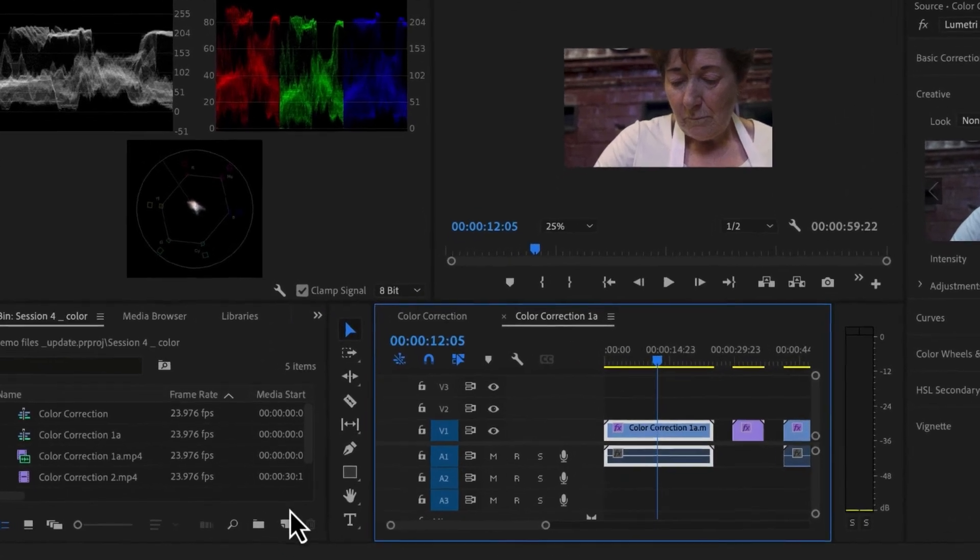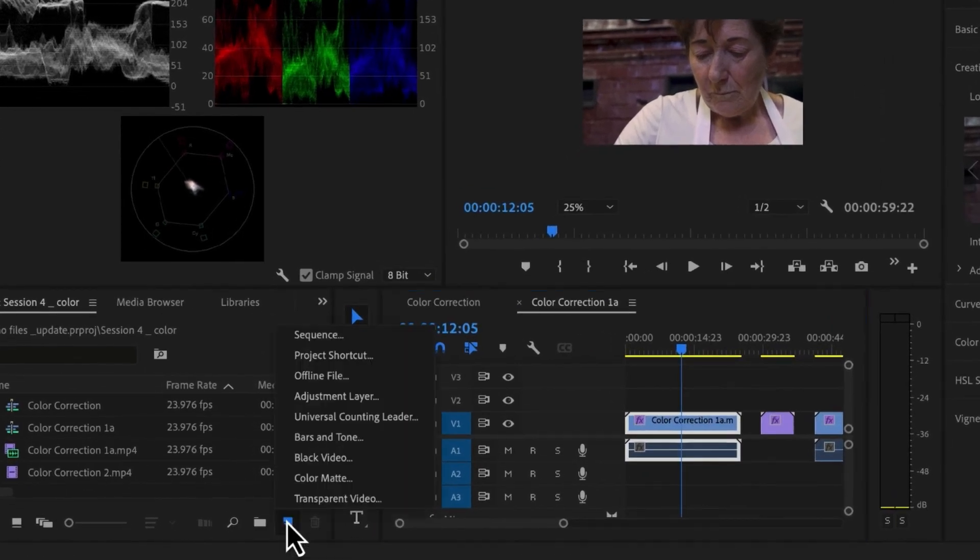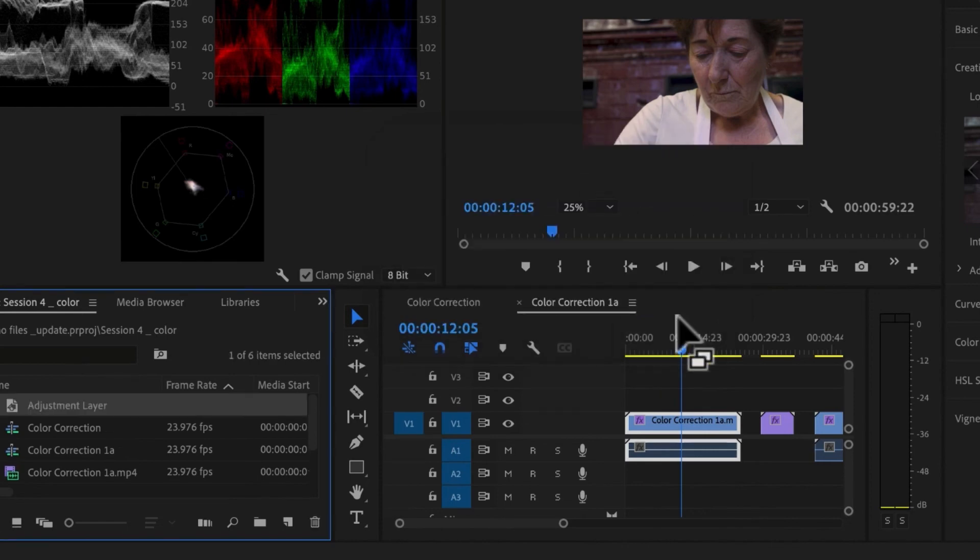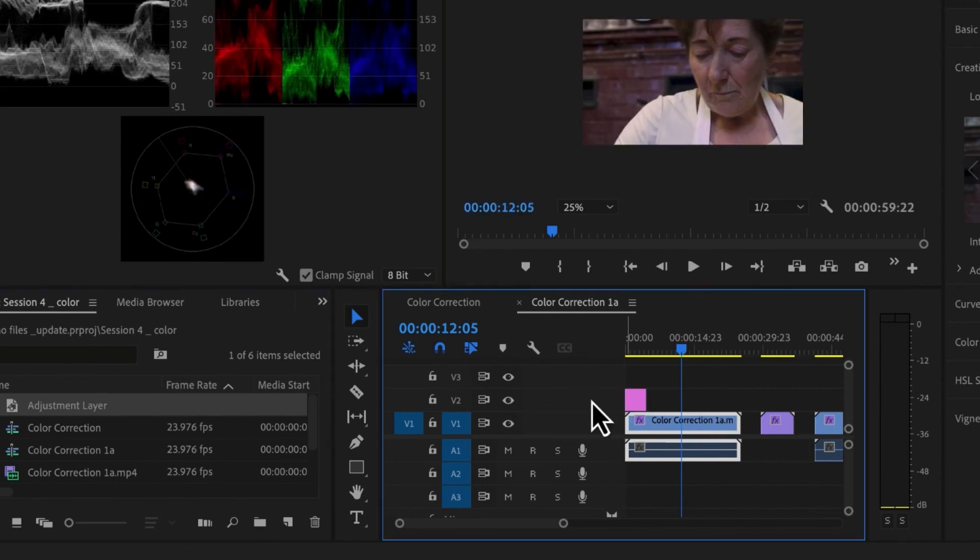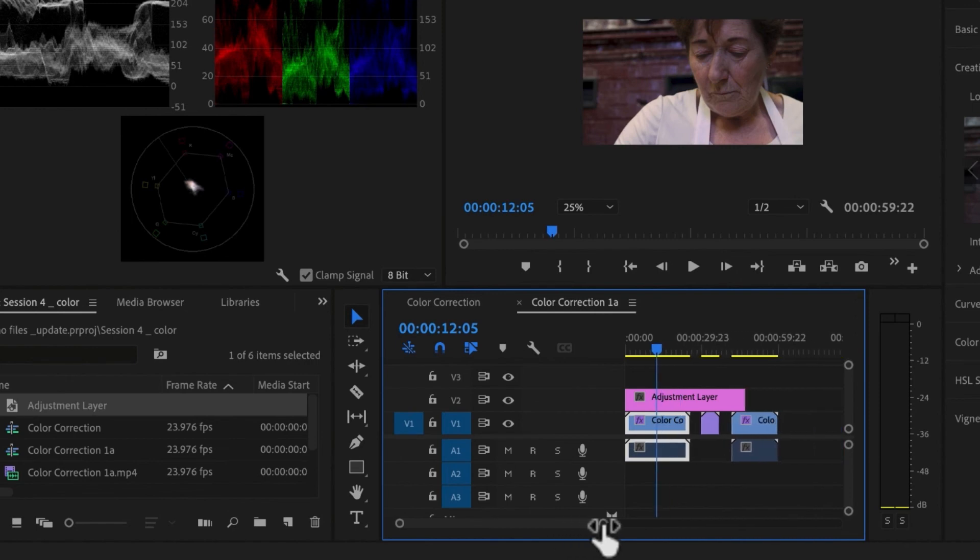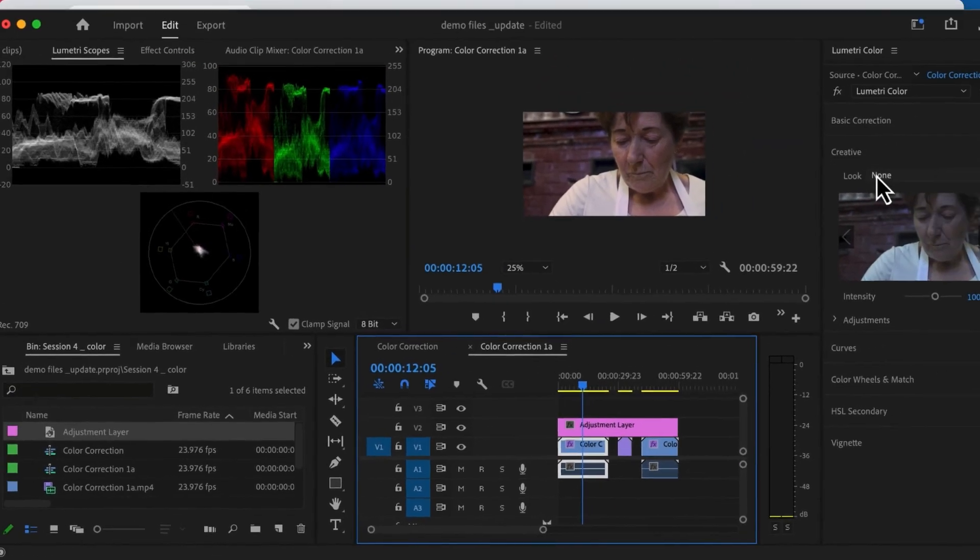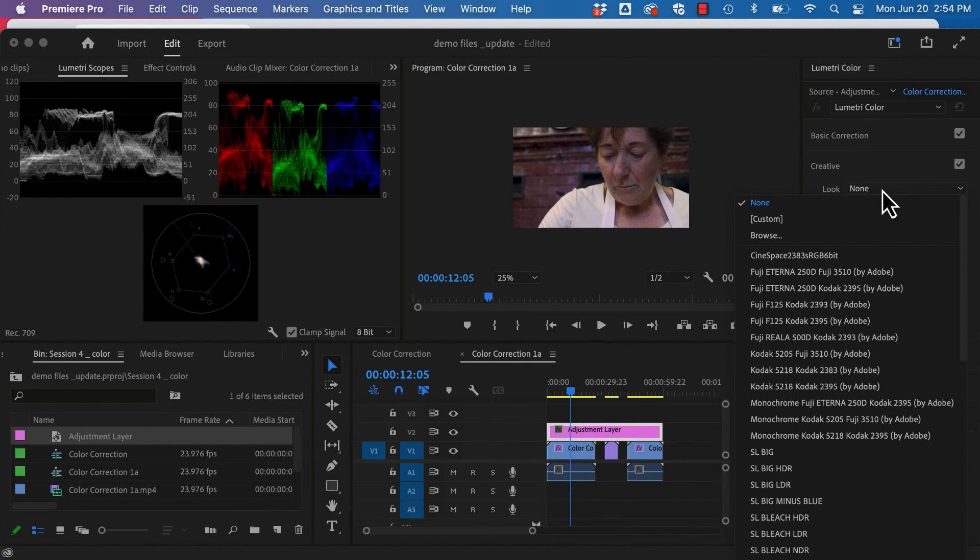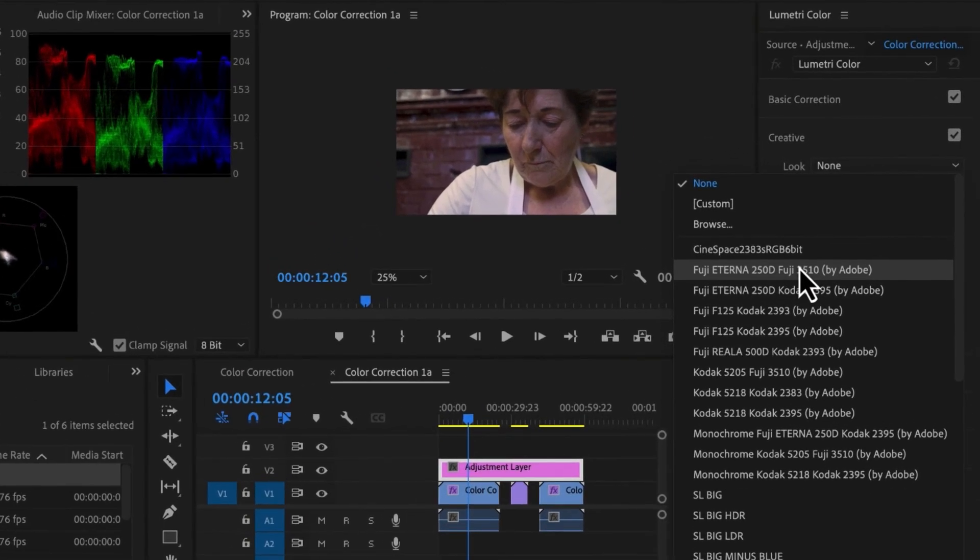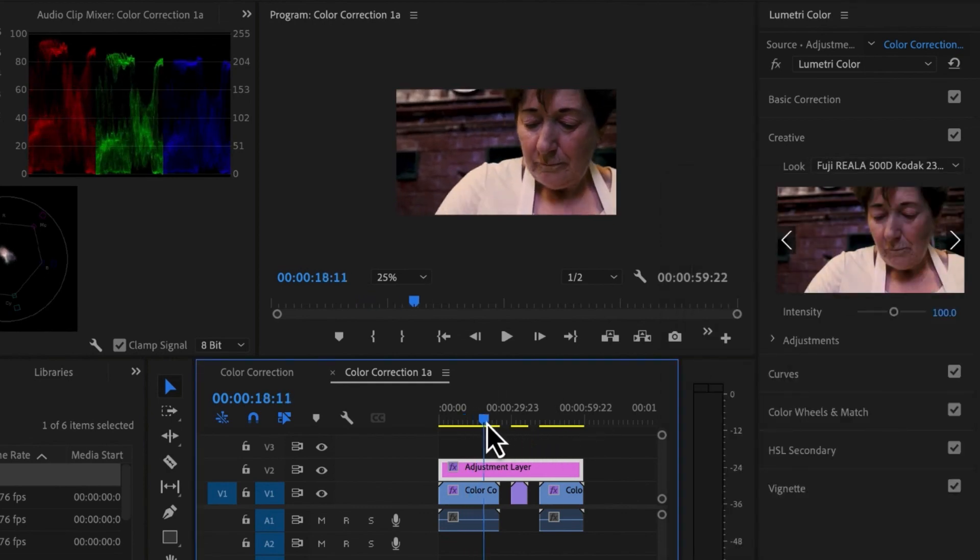So I'm just going to come down and I'm going to add a new item. And it's going to be an adjustment layer. It's going to be the same size as my clips. I'm just going to drag that into place. Now it looks like nothing is on there and that's exactly how it should look. We're going to apply our looks to that adjustment layer rather than the clips. As I drop down, you can see I have all kinds of different looks I can apply.